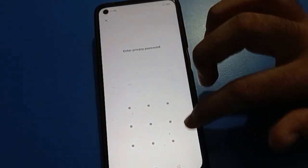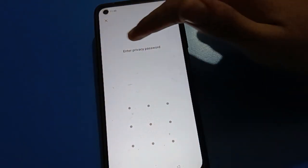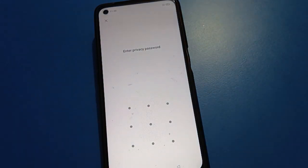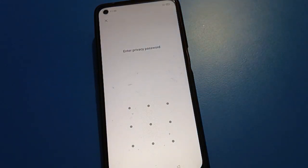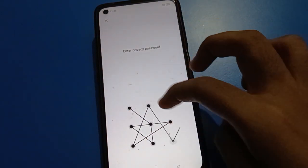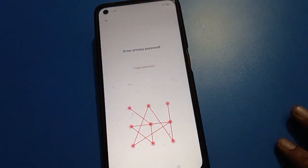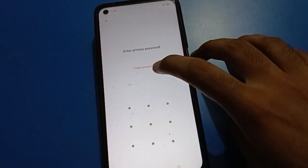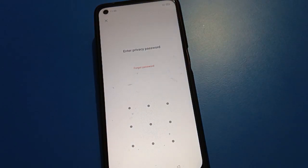If you don't know your open mobile privacy password, the forget option is not directly visible. To forget the password, first draw any pattern — you can draw any pattern. For example, I draw this pattern, then click here on the forget option.